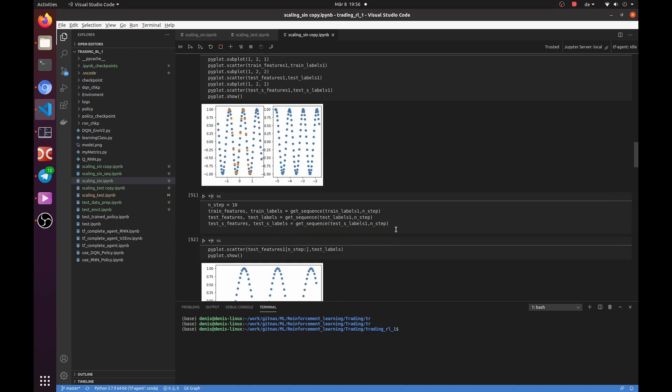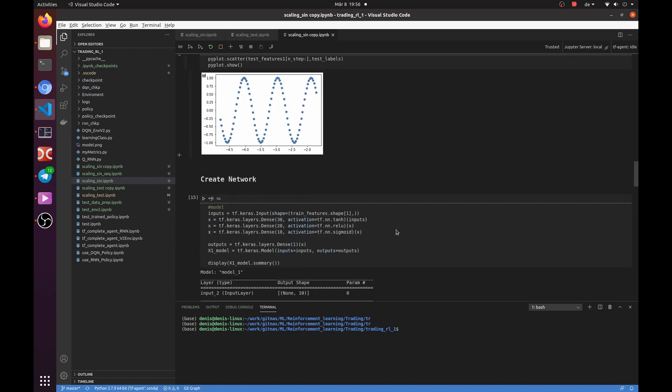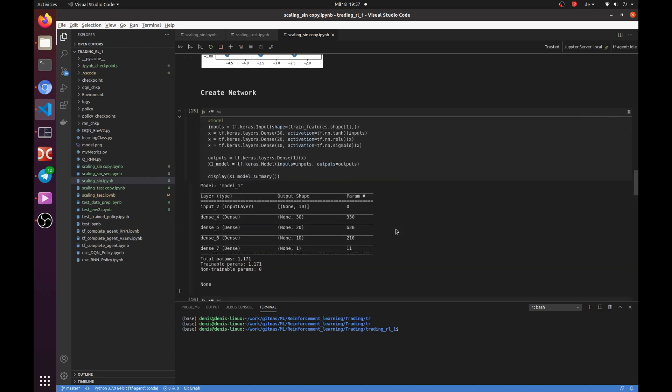I created a simple feedforward network with 10 inputs. But if you want, you can try to use RNN or CNN network. The result will be very similar.